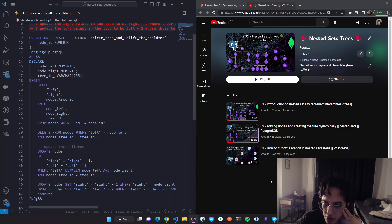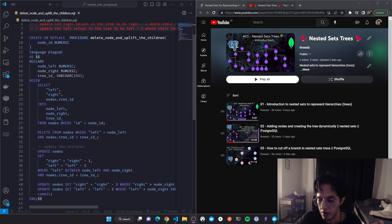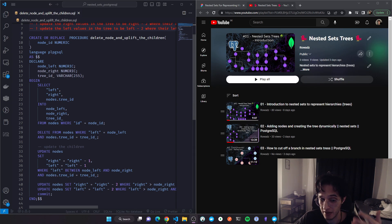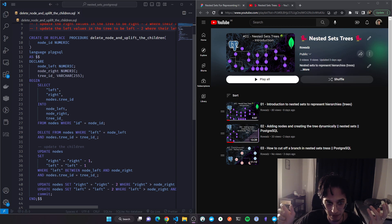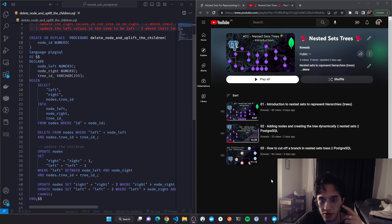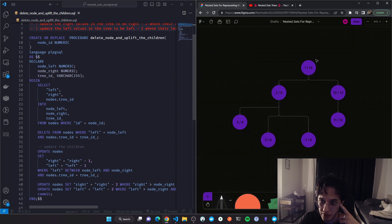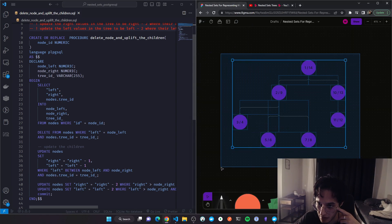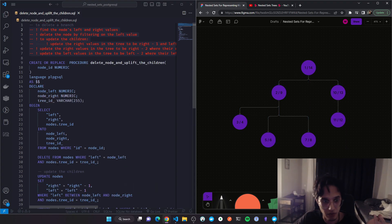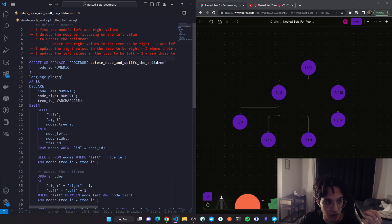In the previous video I showed you how we can cut off a branch in the nested sets tree model. In this video I'll show you how we can remove one node and uplift all of its descendants one level up, then fix the whole tree to make it a valid nested sets model. In the description you can find a link to the code, the playlist, and useful resources. I'll start with a valid nested sets example and show you the algorithm I wrote, which also exists in the repo.